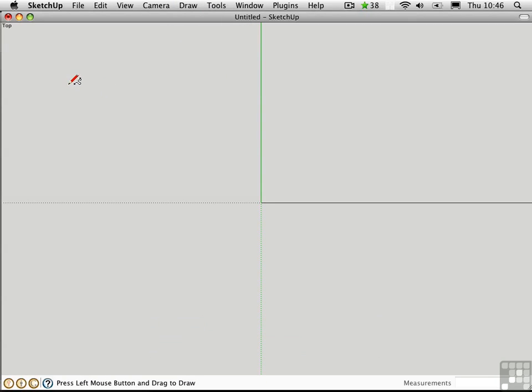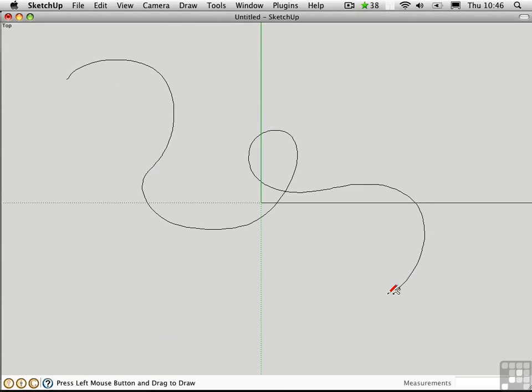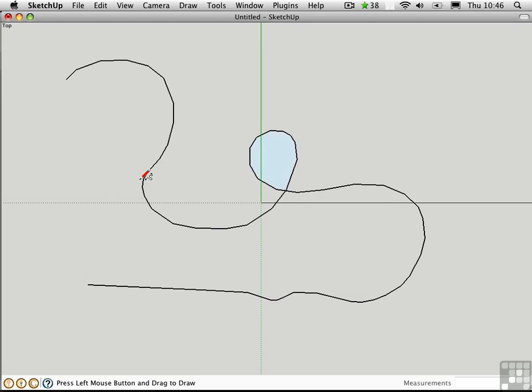You can start sketching by dragging the cursor. Observe that curves are easy, but straight lines are more tricky. There's no way to ensure that you get a straight line. Holding down the Shift key doesn't do that as it might in some other applications.